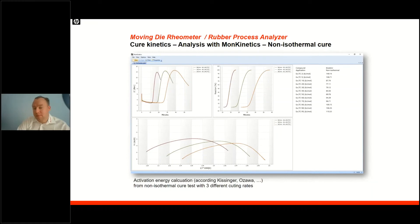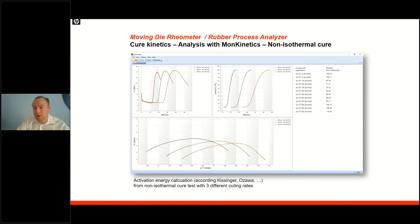This can be expanded to non-isothermal testing by running either heating or cooling ramps and loading them into the cure kinetics models. Also, activation energies for different states of cure and different cure times can be calculated.